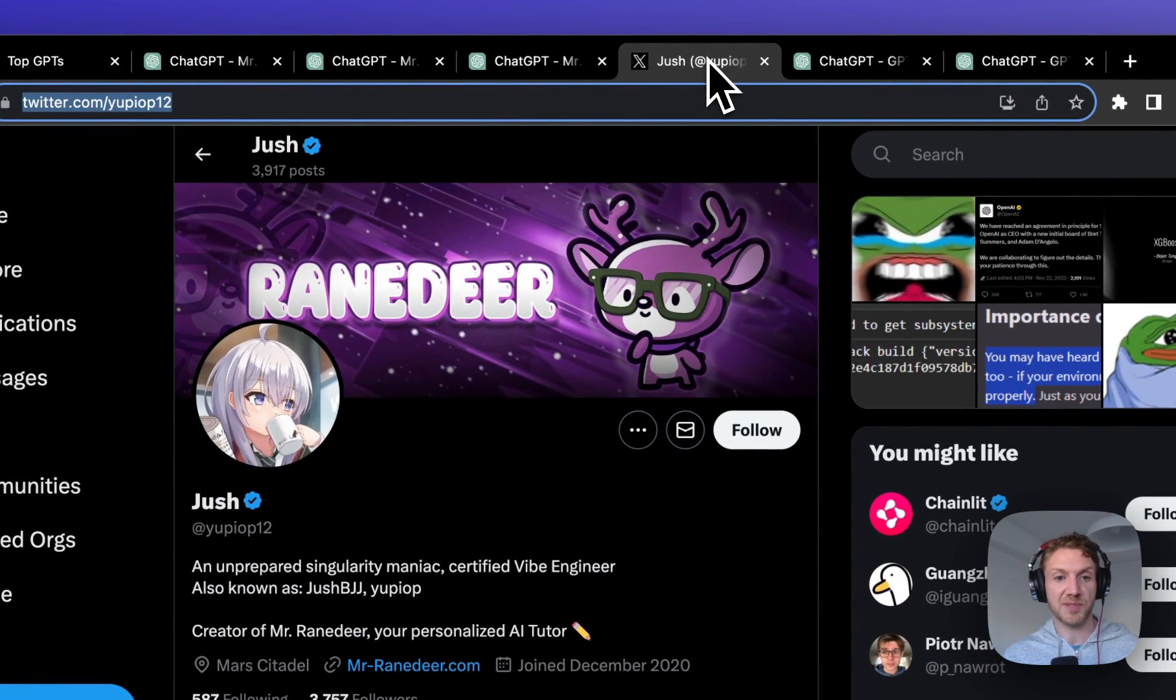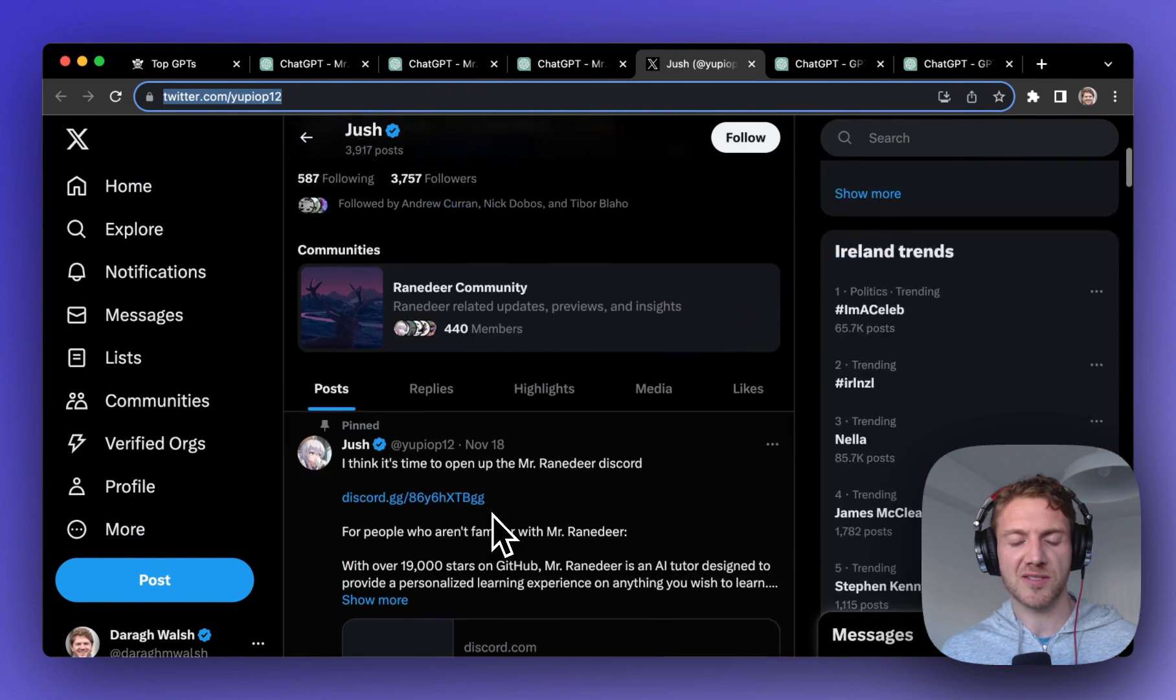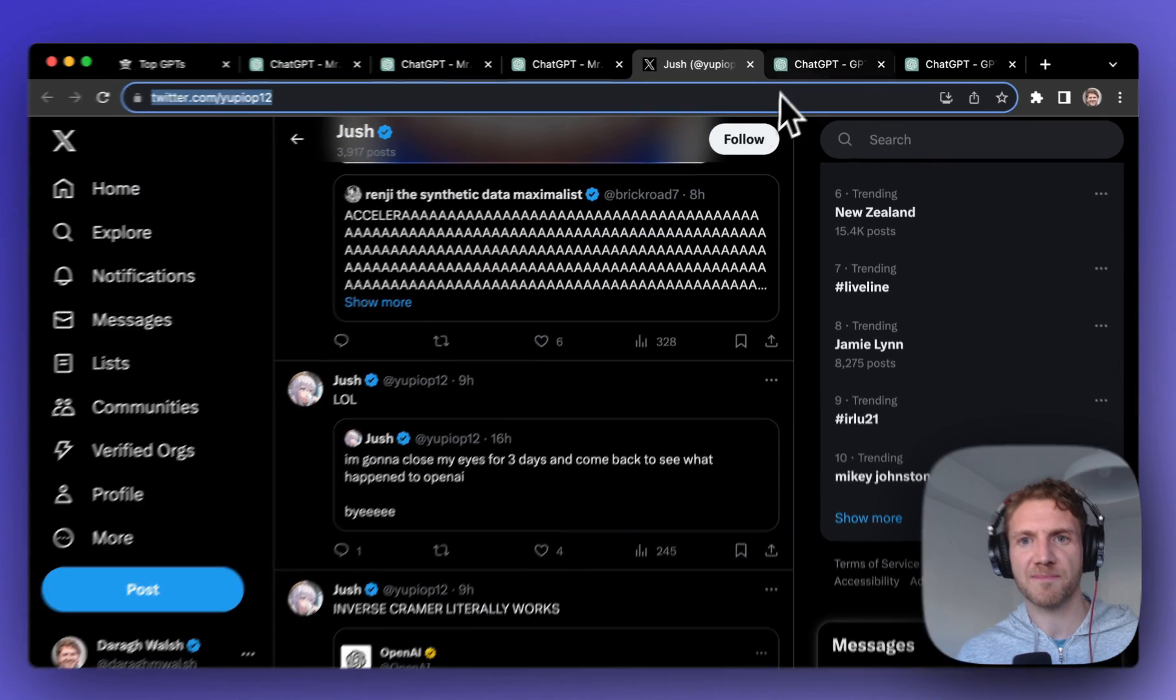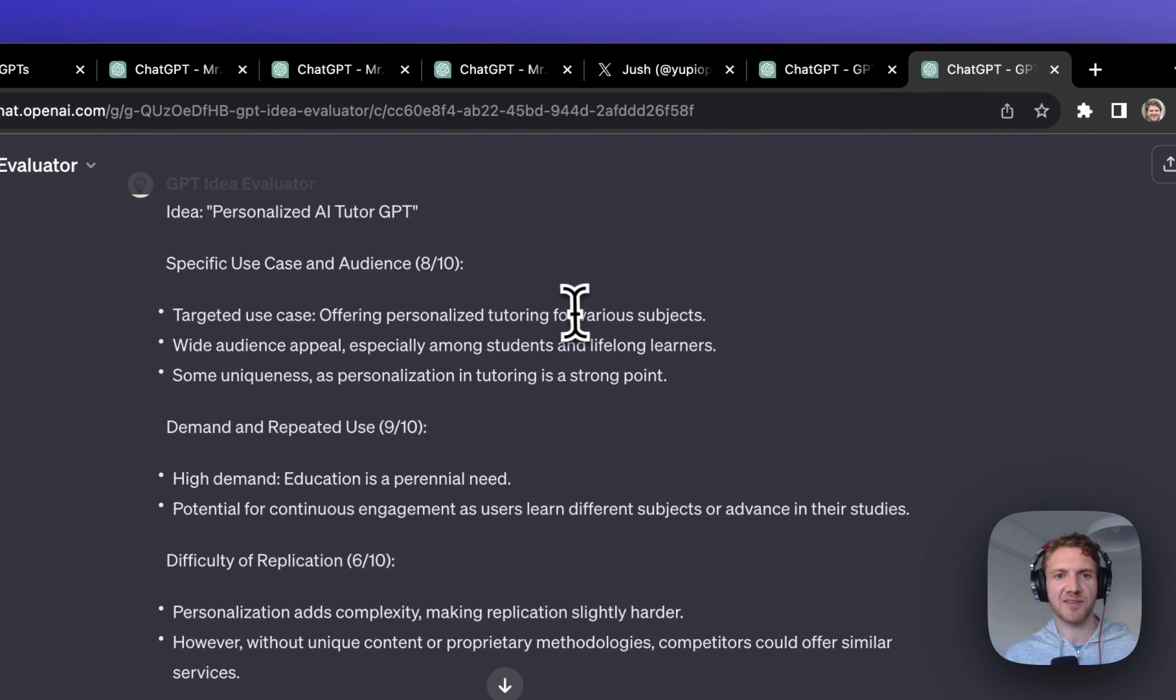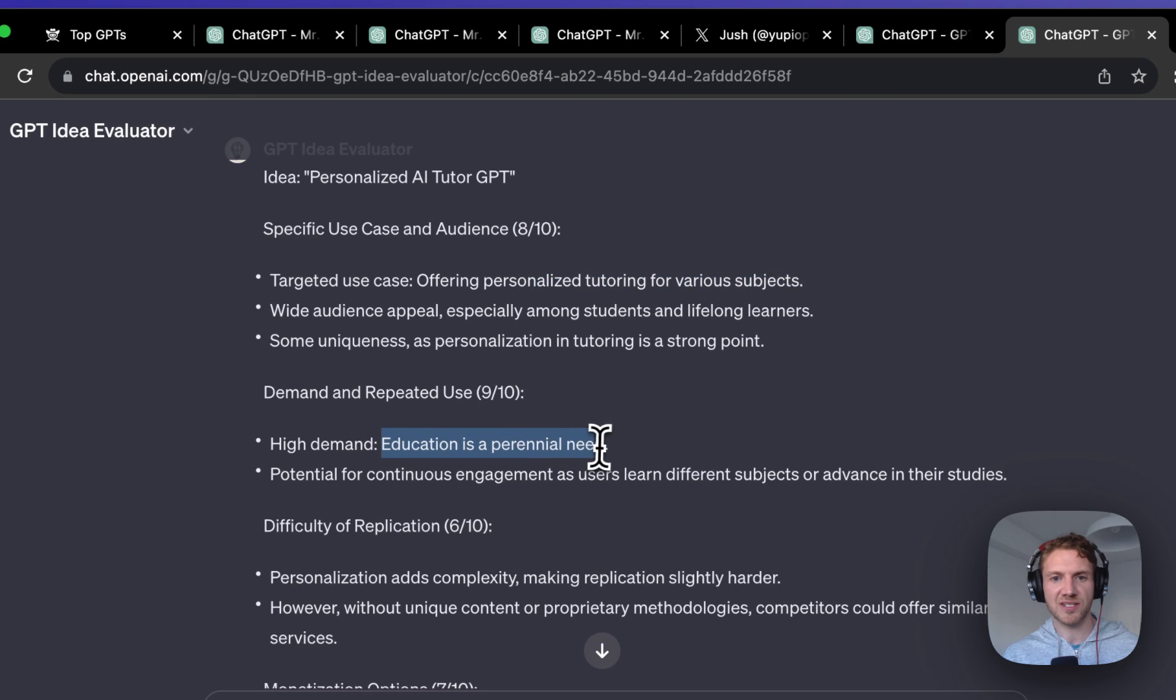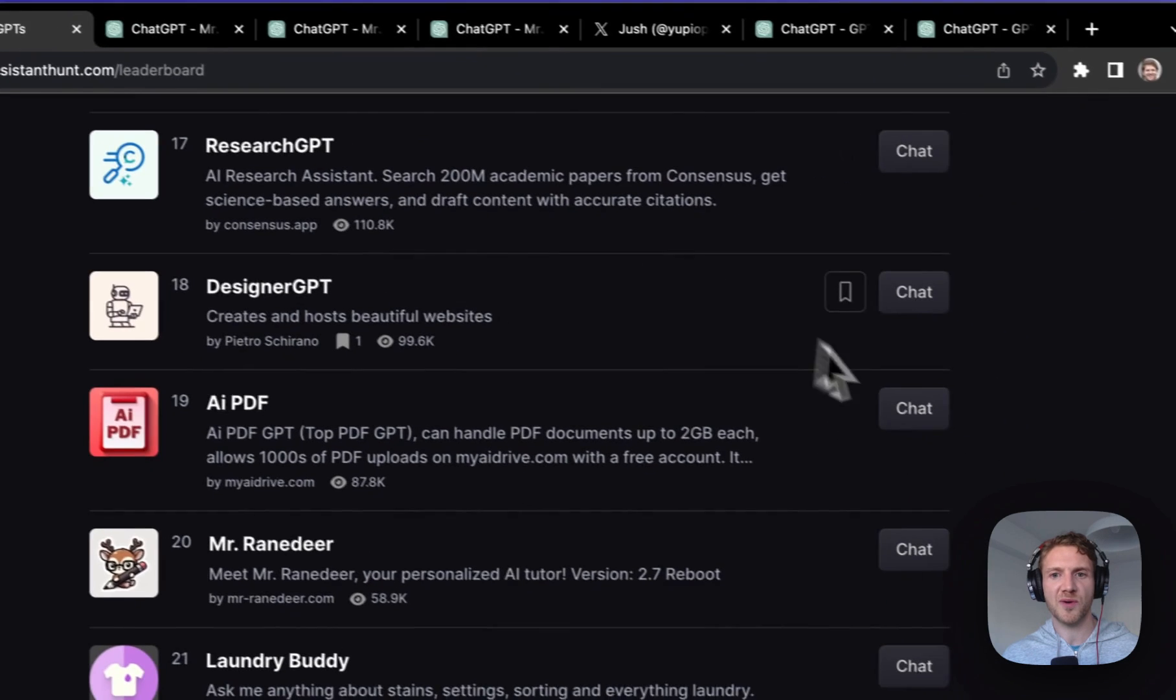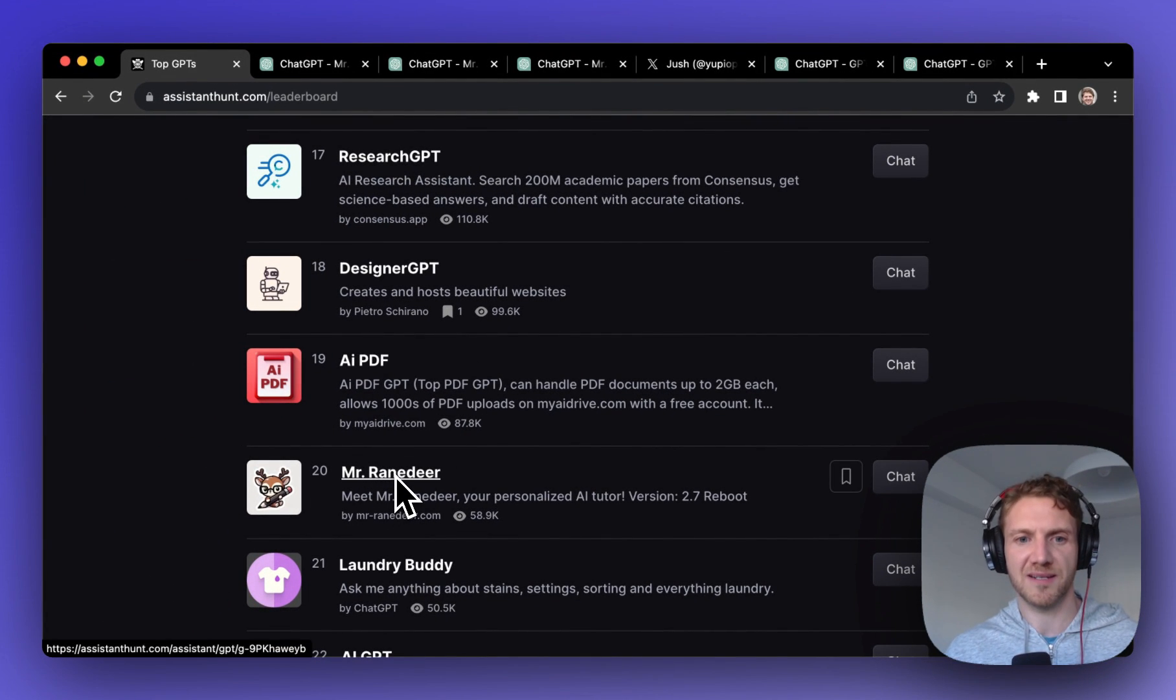I did look up the creator which is linked from the GPT but he's got a pretty small following and there's no big video that really got a ton of views promoting this. I popped it into the GPT Idea Evaluator once again and I guess it does have a great specific use case. Personalized tutoring across various subjects is really the promise or what it could become, and yeah education is that perennial need. There's always demand for it and there's going to be a lot of repeated users as people go through different subjects. So if you want to see what the future of education and tutoring can look like, then check out Mr. Ranadir.